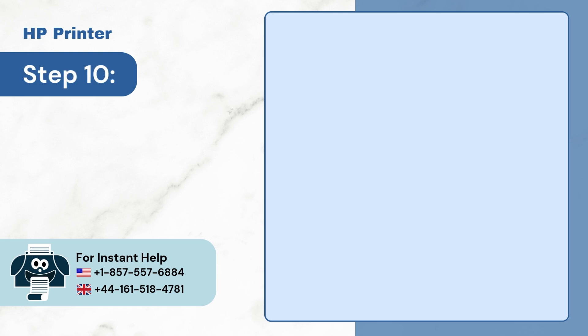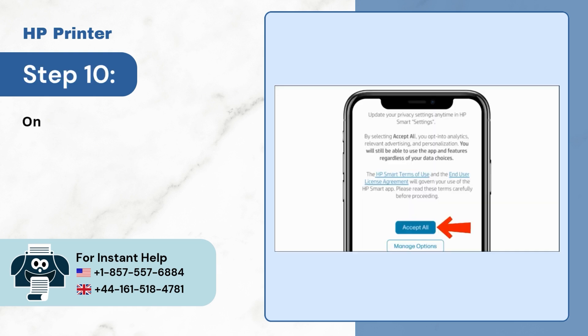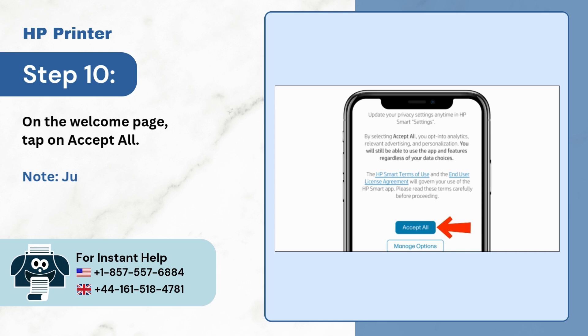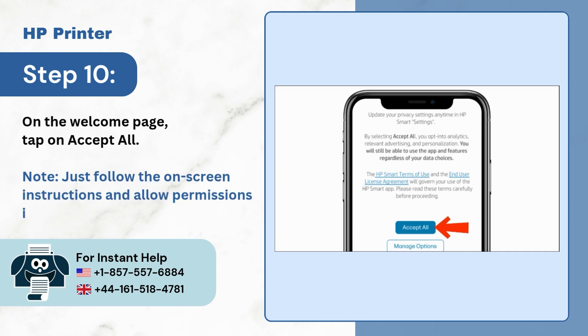Step 10: You will see your welcome page, tap on Accept all. Just follow the on-screen instructions and allow permissions if prompted by the app.